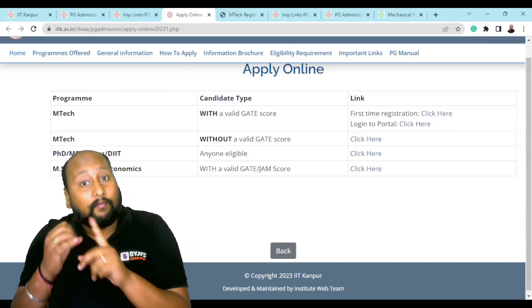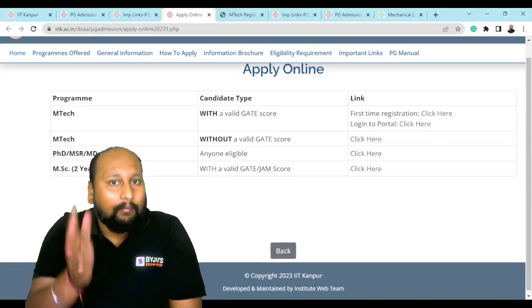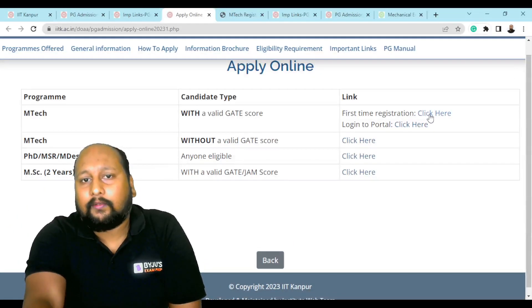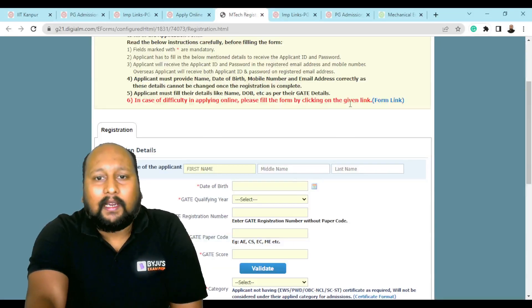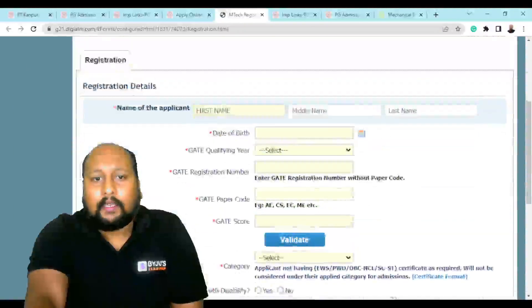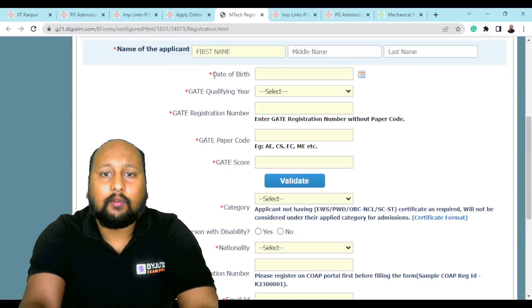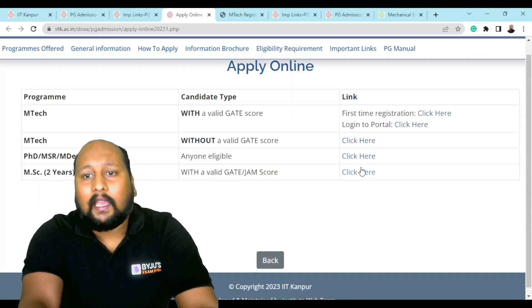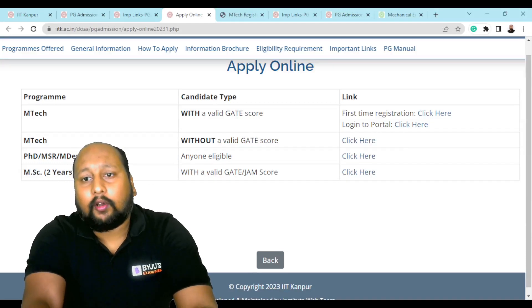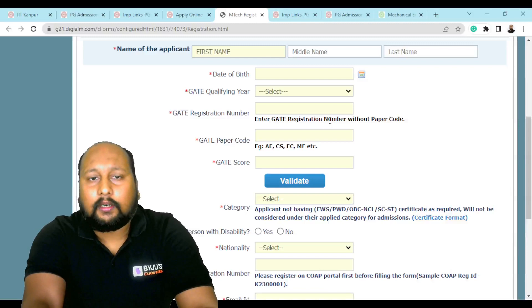You can choose which program you want — whether you are going for PhD, or MTech with a valid GATE score or without a GATE score. If you are going for the MTech program with a valid GATE score, click on 'First Time Registration'. Once you click, you'll be redirected to the registration interface. After registering once, you can re-login using the 'Login to this portal' option.